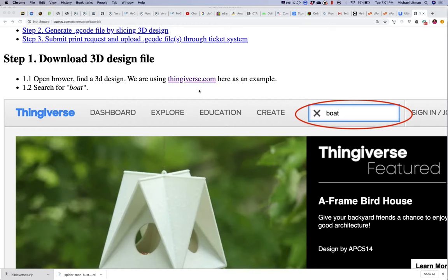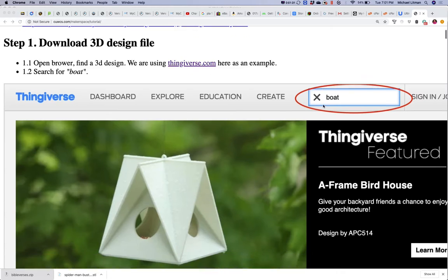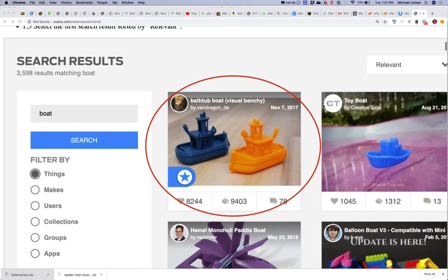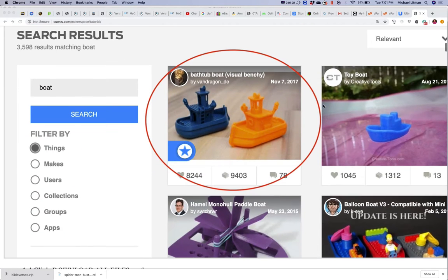Go to Thingiverse and search for 'boat' because our goal here is to give you something small to print so that in the end you actually have something printed. We're also going to look at a tool for designing your own things in a few minutes. Search for a boat and your results should come up — go find this thing called Bathtub Boat.